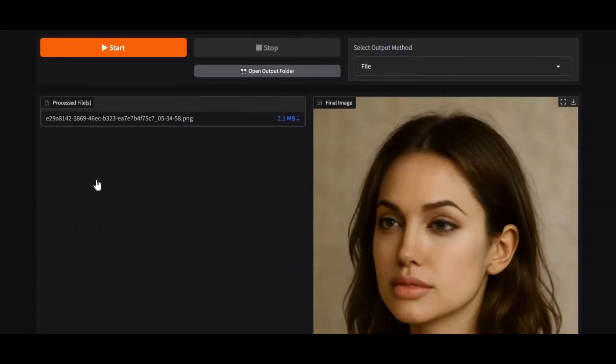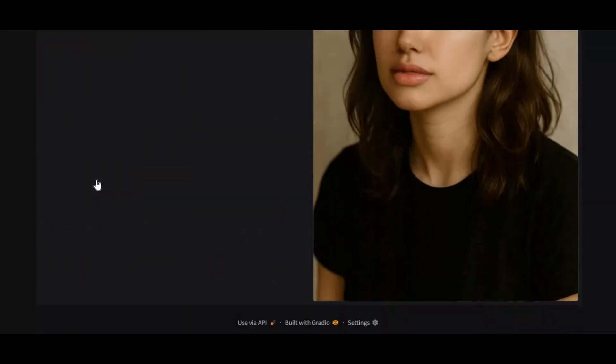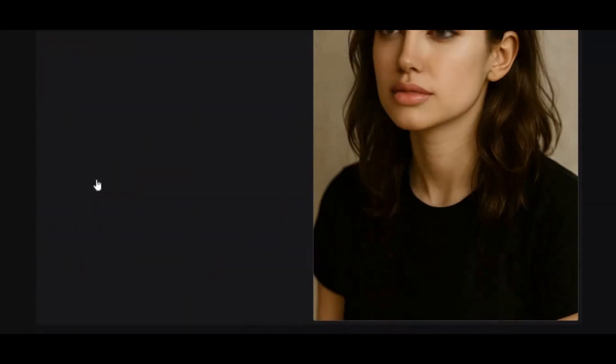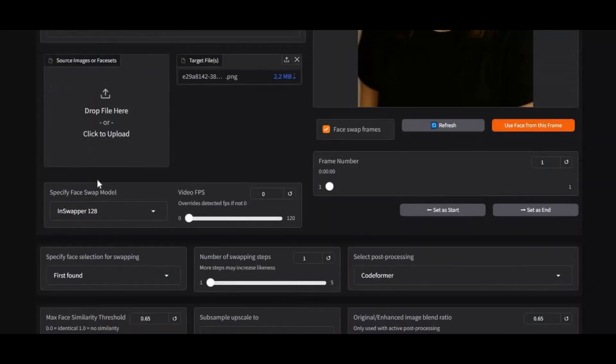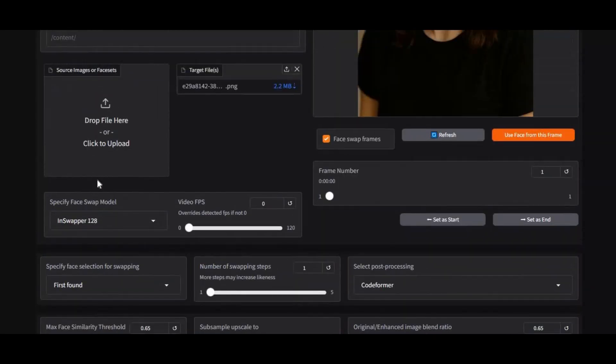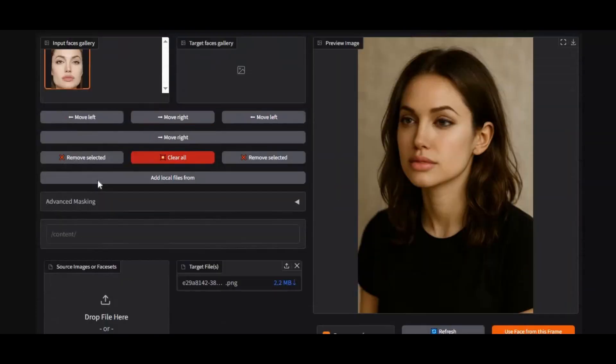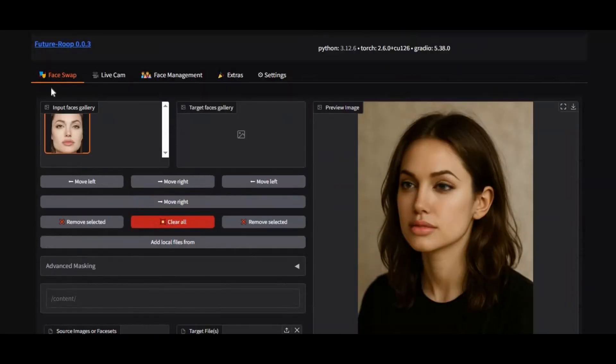When installed locally, you can even use it during live video calls. It also comes with extra features like style changing, background removal, and image and video enhancement.